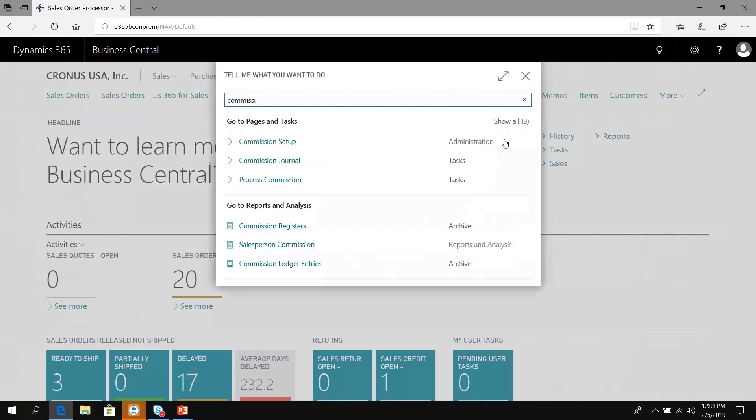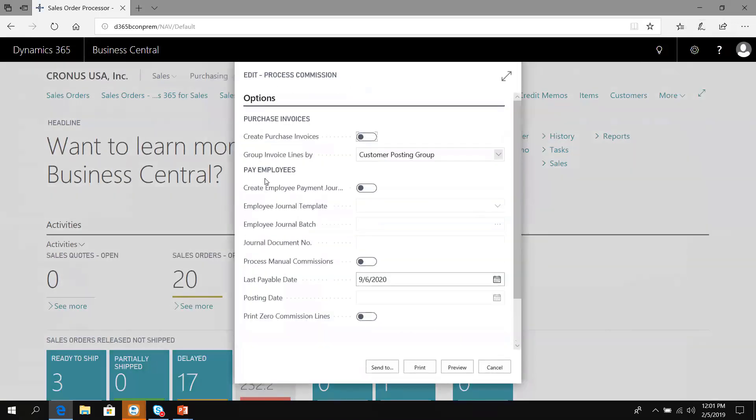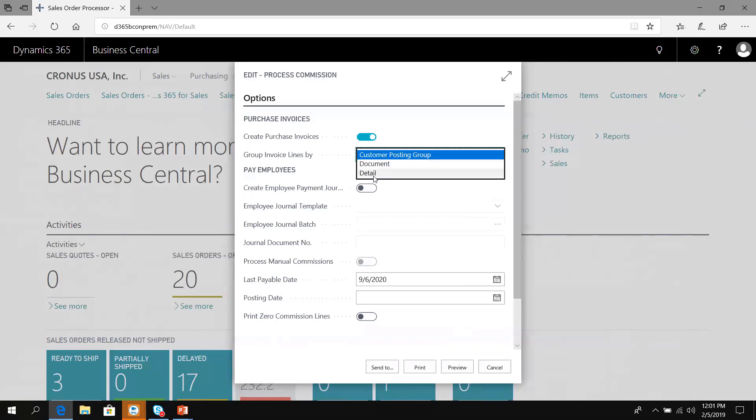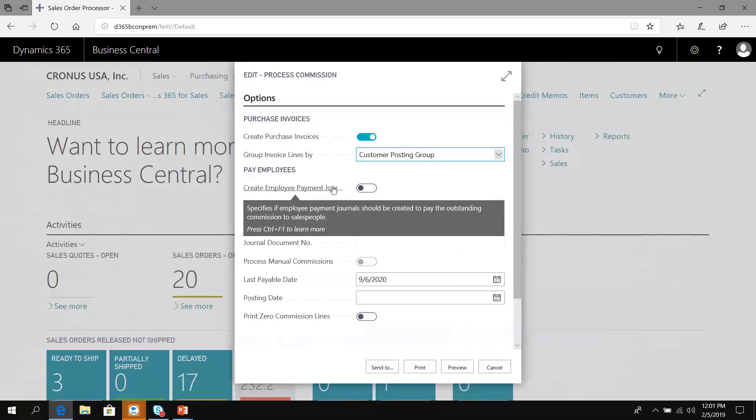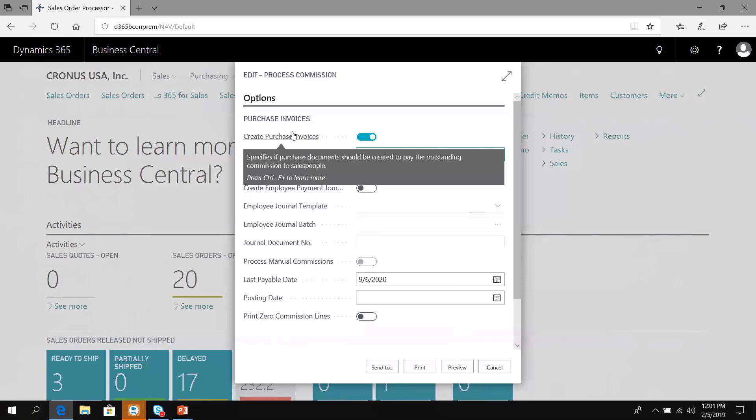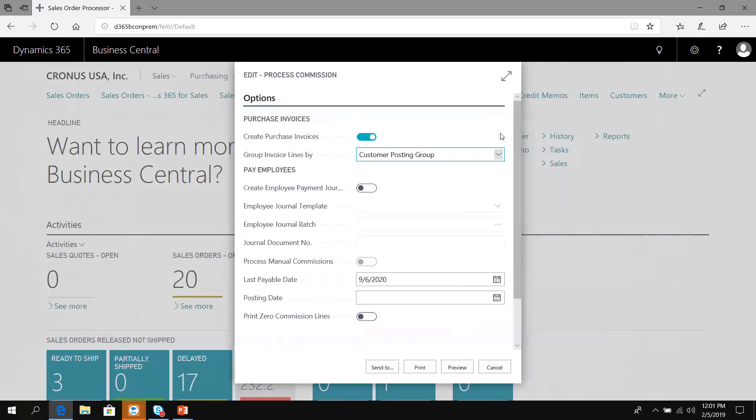We have a process commissions function. If I run process commission, what do I want to do? Create purchase invoices? Group the invoice lines by customer posting group, by individual document, or bring them over in detail and create an employee payment journal? When you configure commissions, if you go into a salesperson, you indicate if you want them linked with a vendor. If they're linked to a vendor record, it will create the accounts payable purchase invoice for the commission.